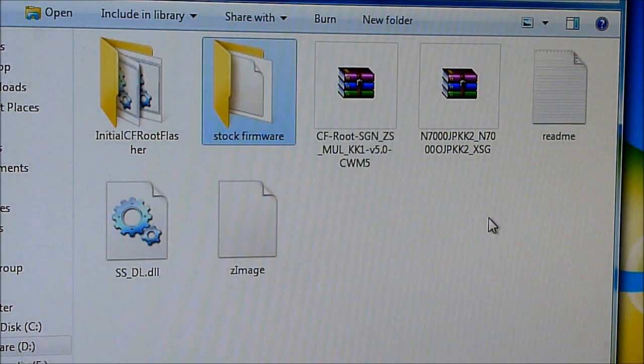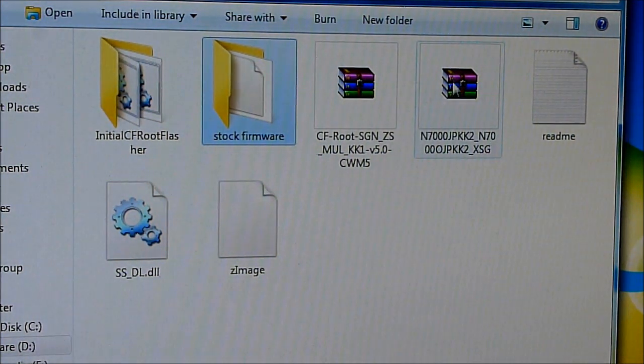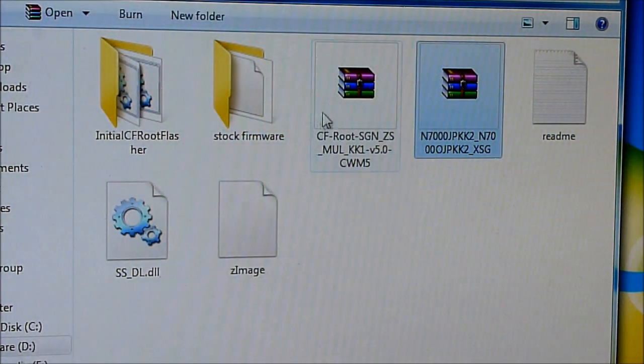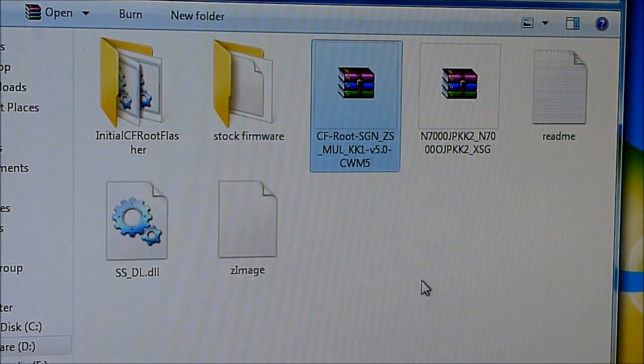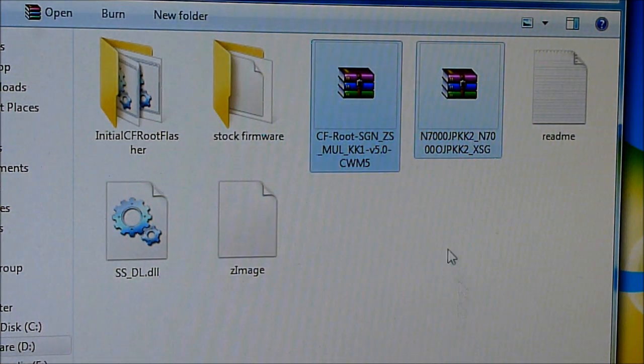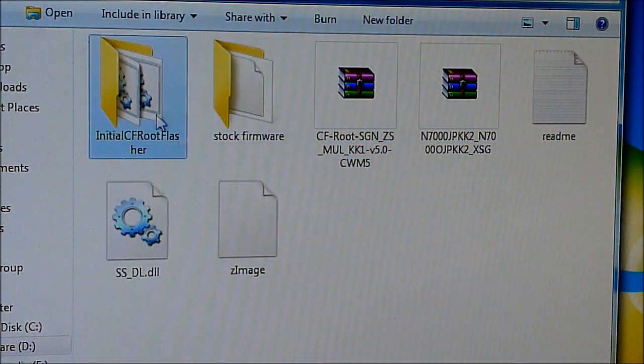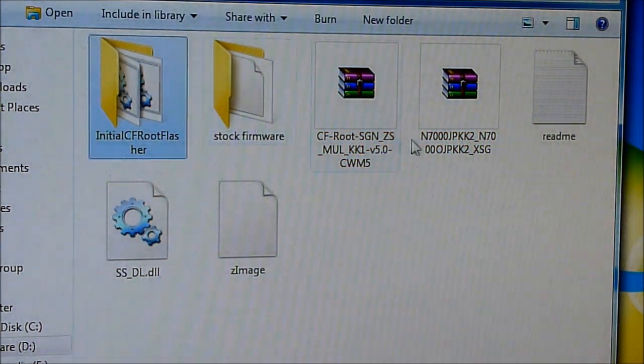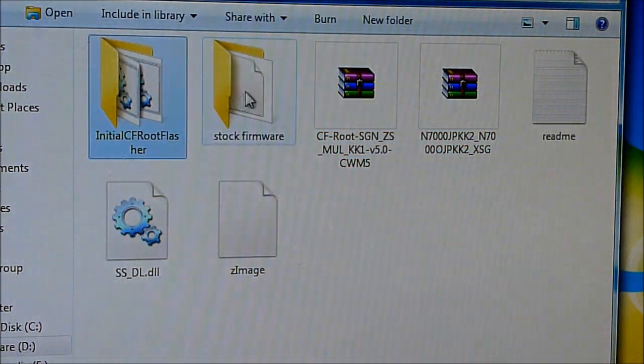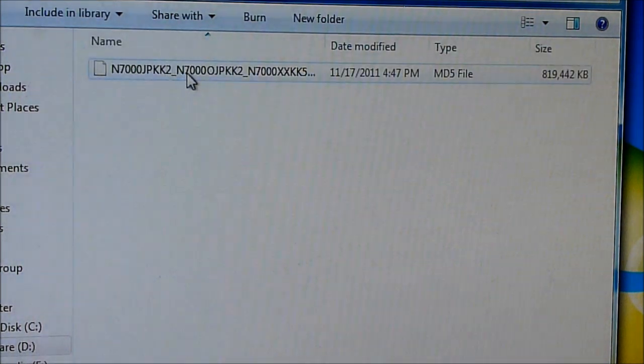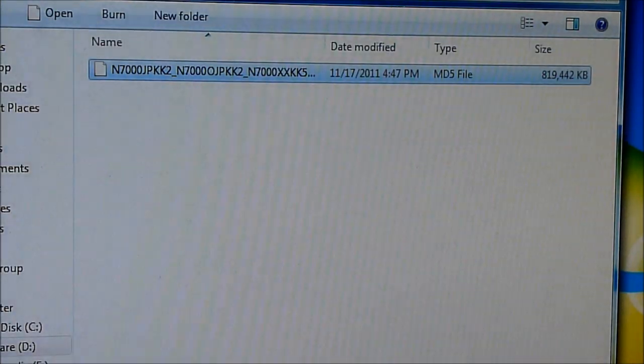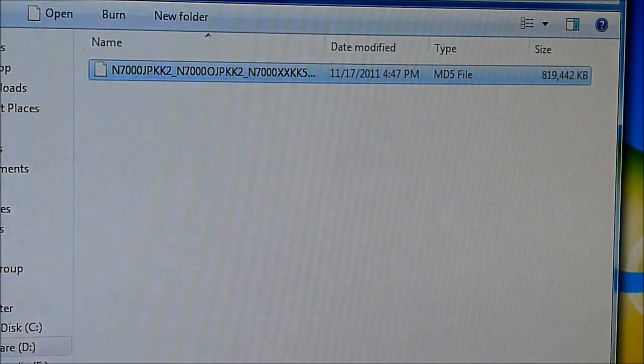Once you have Samsung Kies and PC Odin installed on your PC, download link 3 and link 4. You'll get these two files - extract them in different folders. If you extract link 3, you'll get this MD5 file, and the other extraction gives you these files.